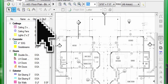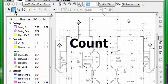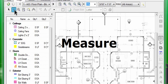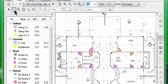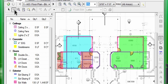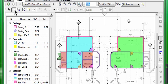The takeoff tool allows you to count, measure, and calculate objects, lengths, areas, and volumes directly on top of the electronic plan.